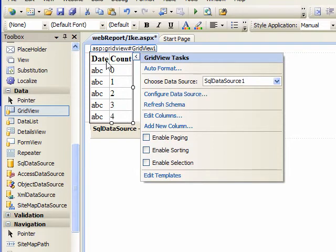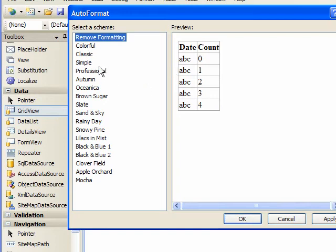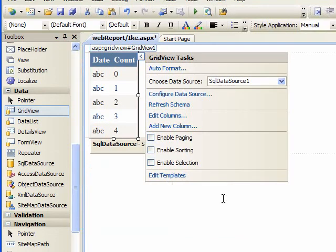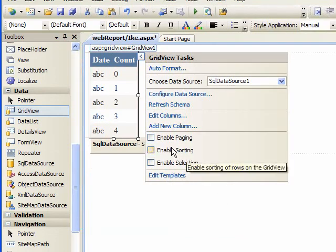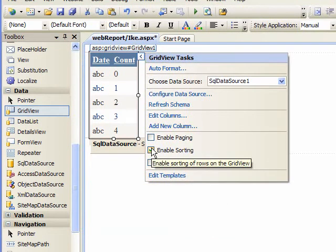We can format it. Let's use the professional style so it has alternating rows. And you can also enable Paging or Sorting. This enables you to click on the column and sort by the column.